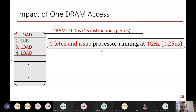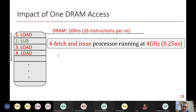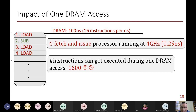To quantify further: assume a 4-wide fetch processor at 4 GHz — one clock cycle is 0.25 nanoseconds, so you can fetch 16 instructions per nanosecond. If a DRAM access takes 100 nanoseconds, around 1,600 instructions could have executed in that time. So that one DRAM access can degrade your performance equivalent to not executing 1,600 instructions. This is the impact — you shouldn't think one DRAM access doesn't matter.